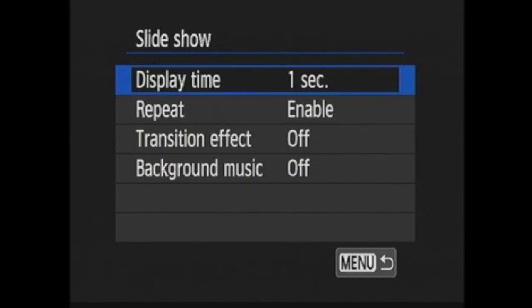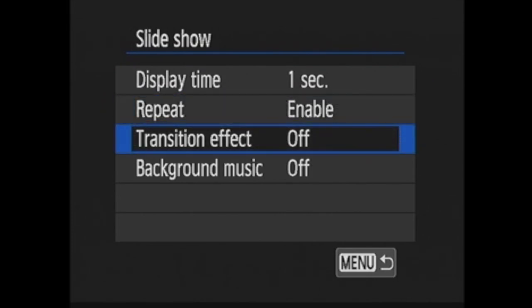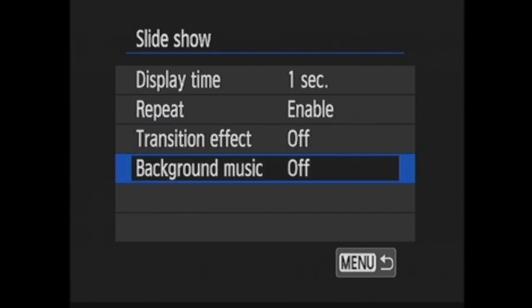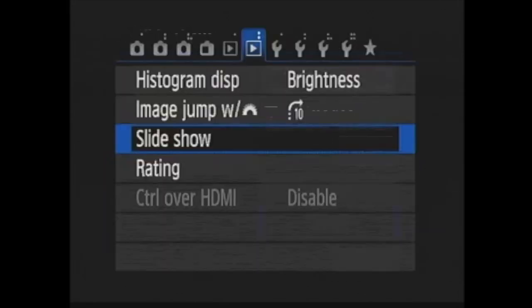In setup, you decide how the slideshow will appear: how much time will be spent on each photo, will the slideshow repeat or stop after one showing, should there be a transition effect in between the images. You have several options here. Or do you want background music if you have any on the card. You can copy background music to your memory card in EOS Utility.